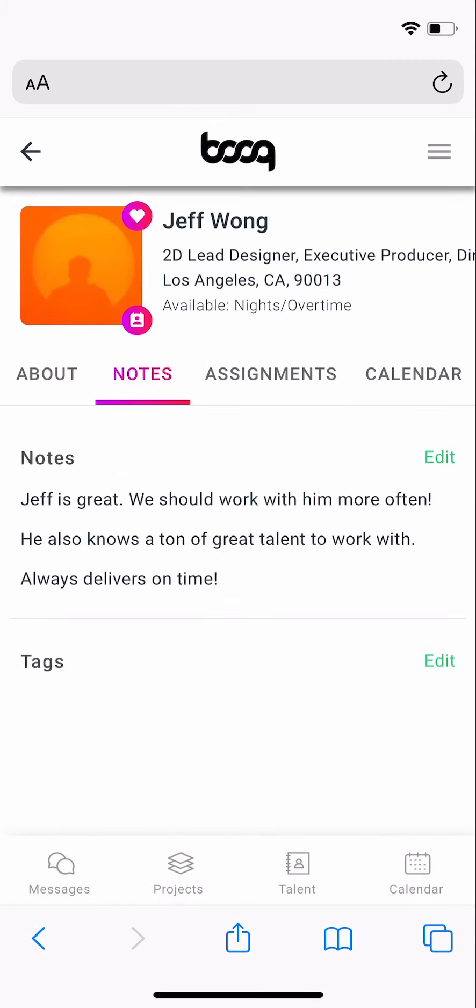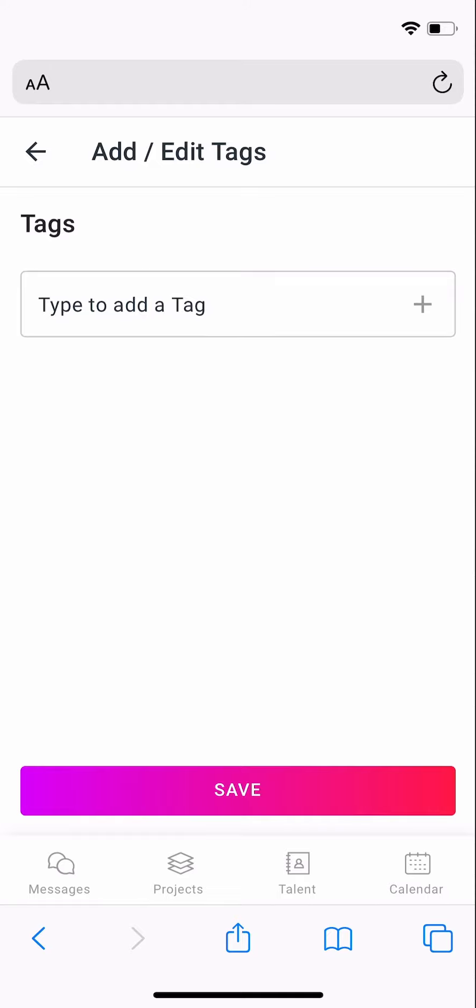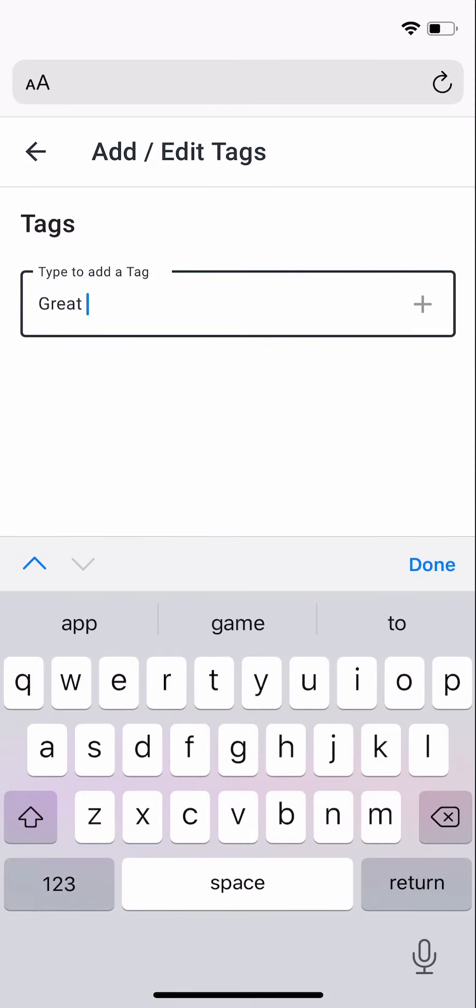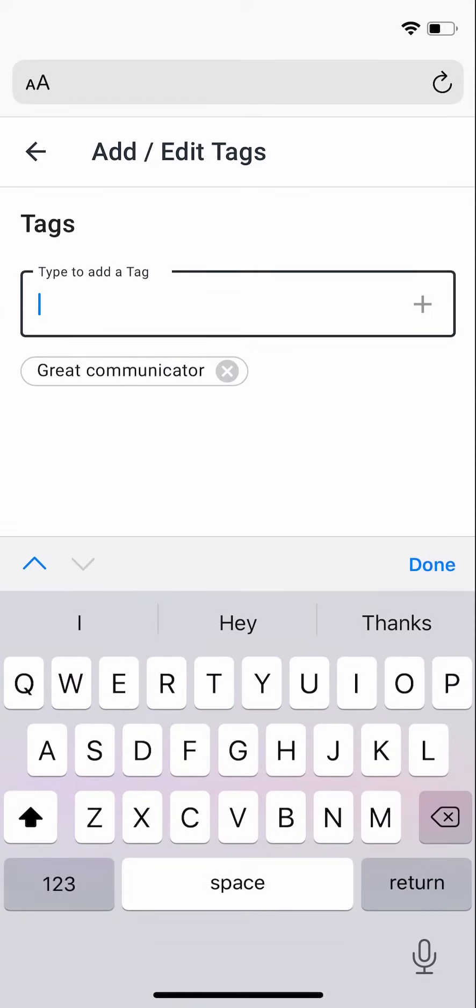Tags are also a useful way to find talent and refine a search. To add a tag, click the Edit button next to Tag. Then type the tag's title and click the plus sign to add it to the user's profile.